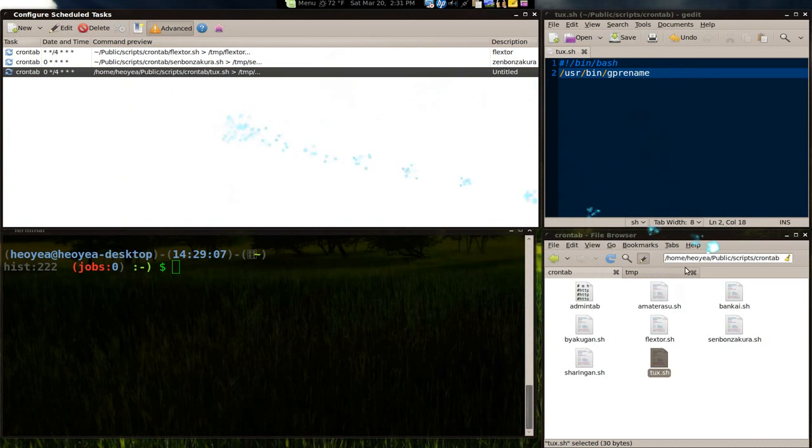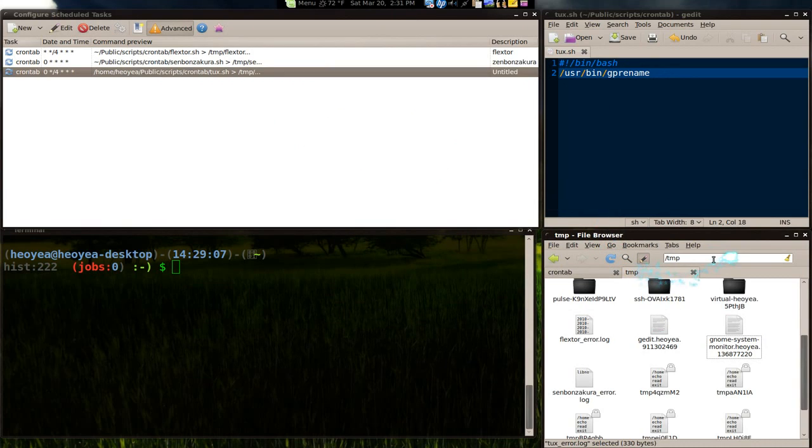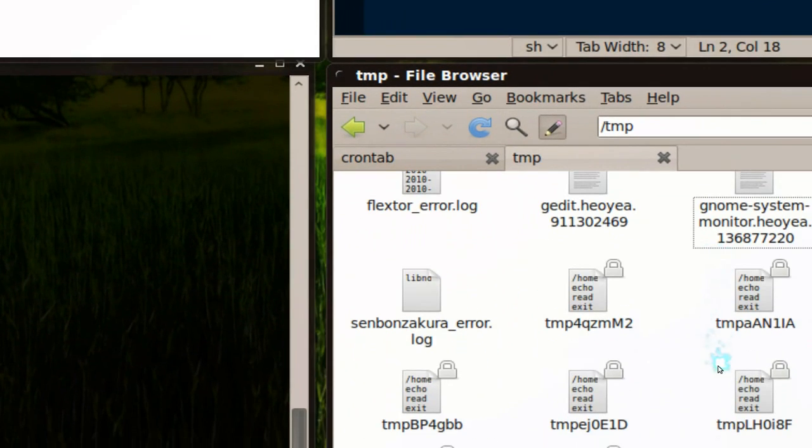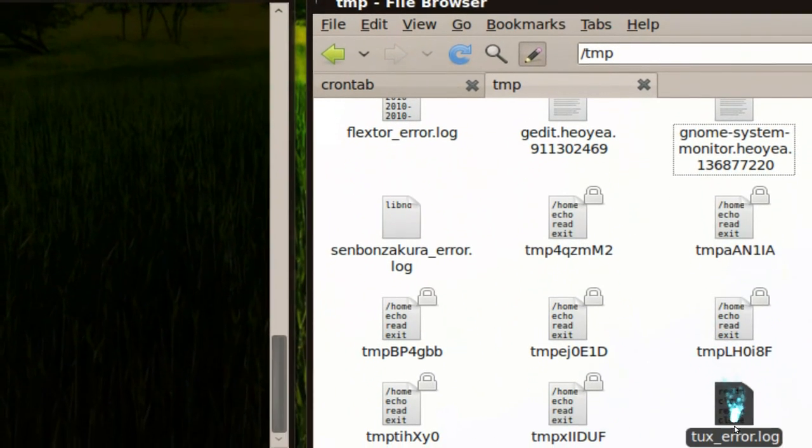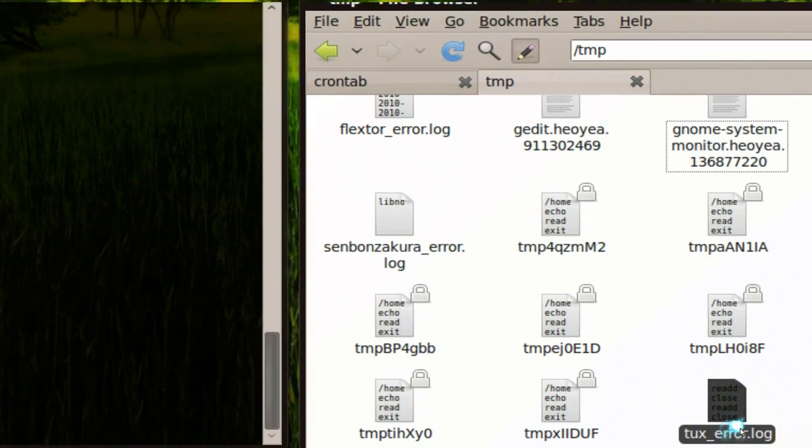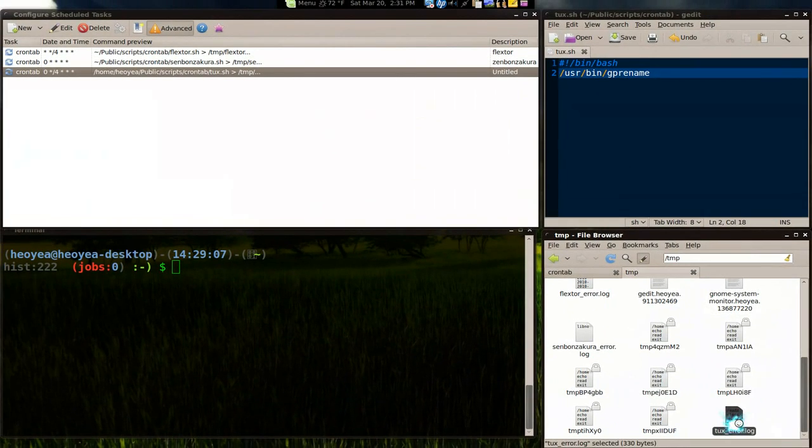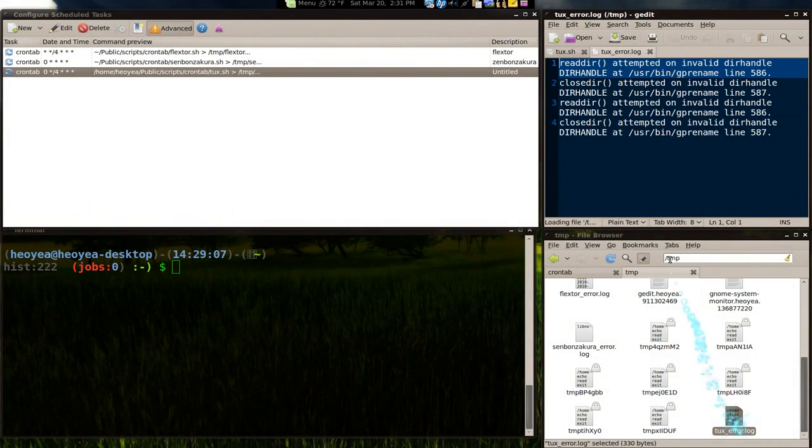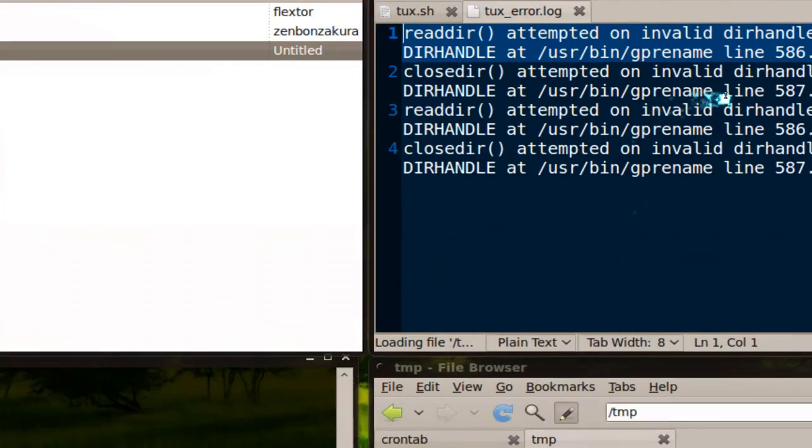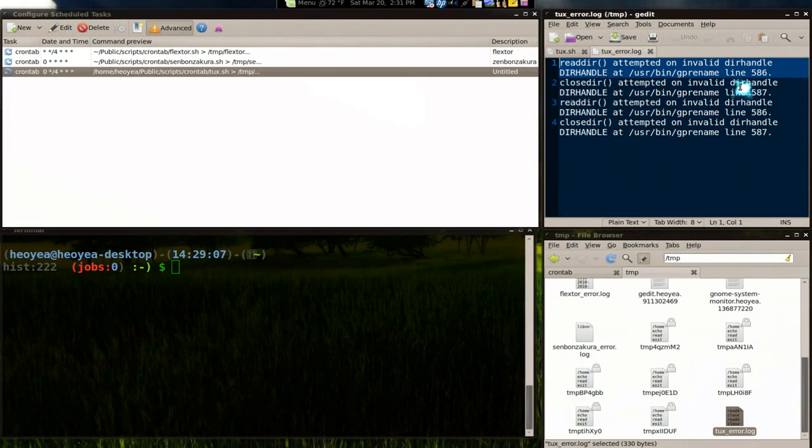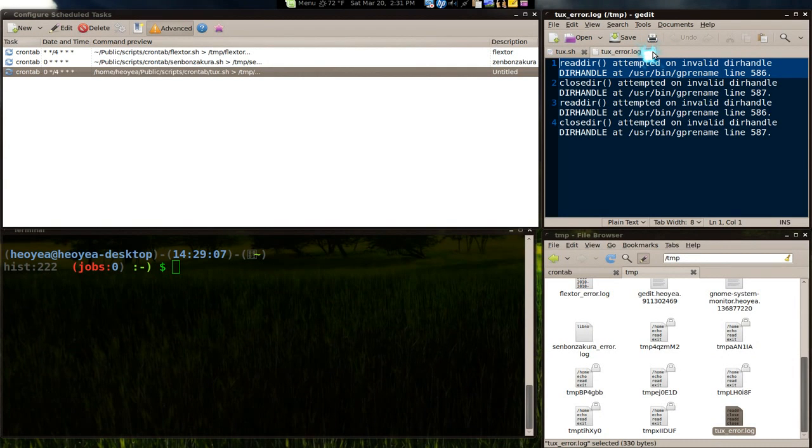If you have any errors, like I said, the error will go to your temp folder. And let's look for tux error. There should be an error log. Here's some errors that we have. But it still works. Anyways, if there's any errors, you can check it out, see what it is, and look it up on your search engine.